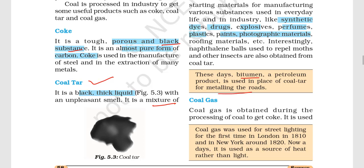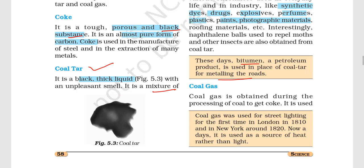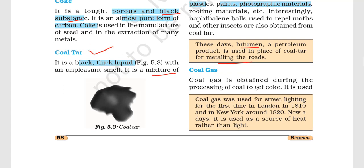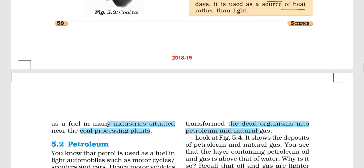Coal-tar is also used in the metaling of roads. Then there is coal gas, which is very important. It is obtained during the process of converting coal to coke. In 1810, it was used for street lighting in London, and by 1820 in New York as well. But in today's date, it is used as a source of heat rather than light.